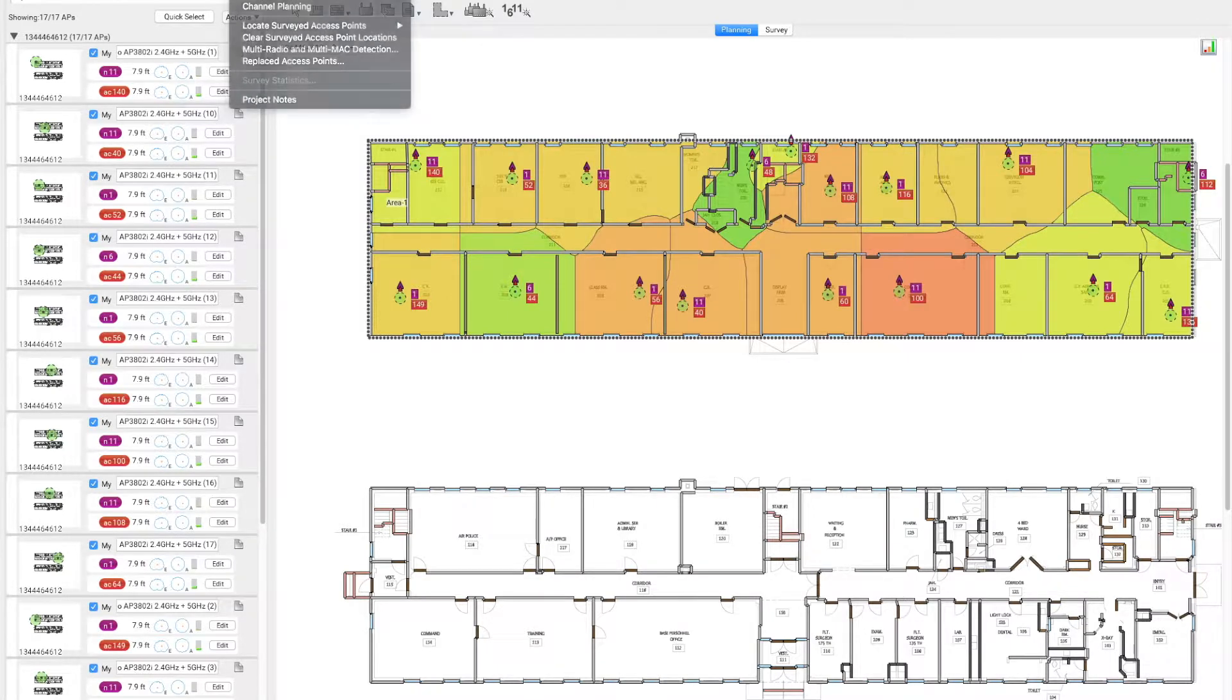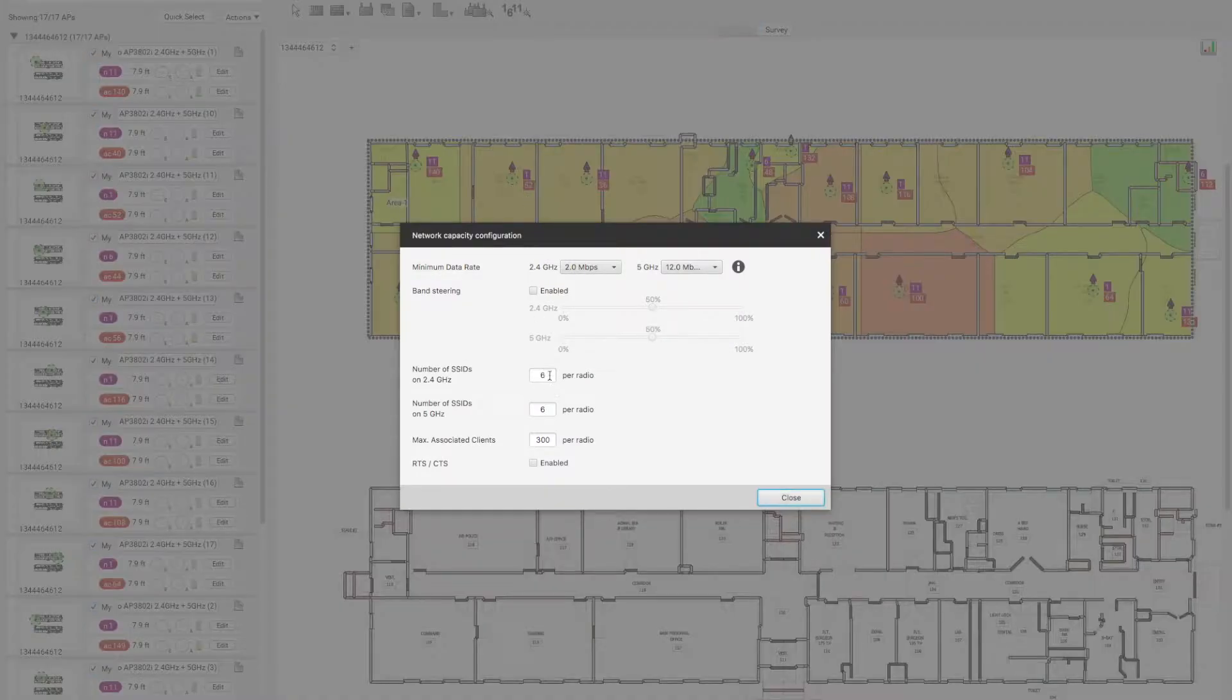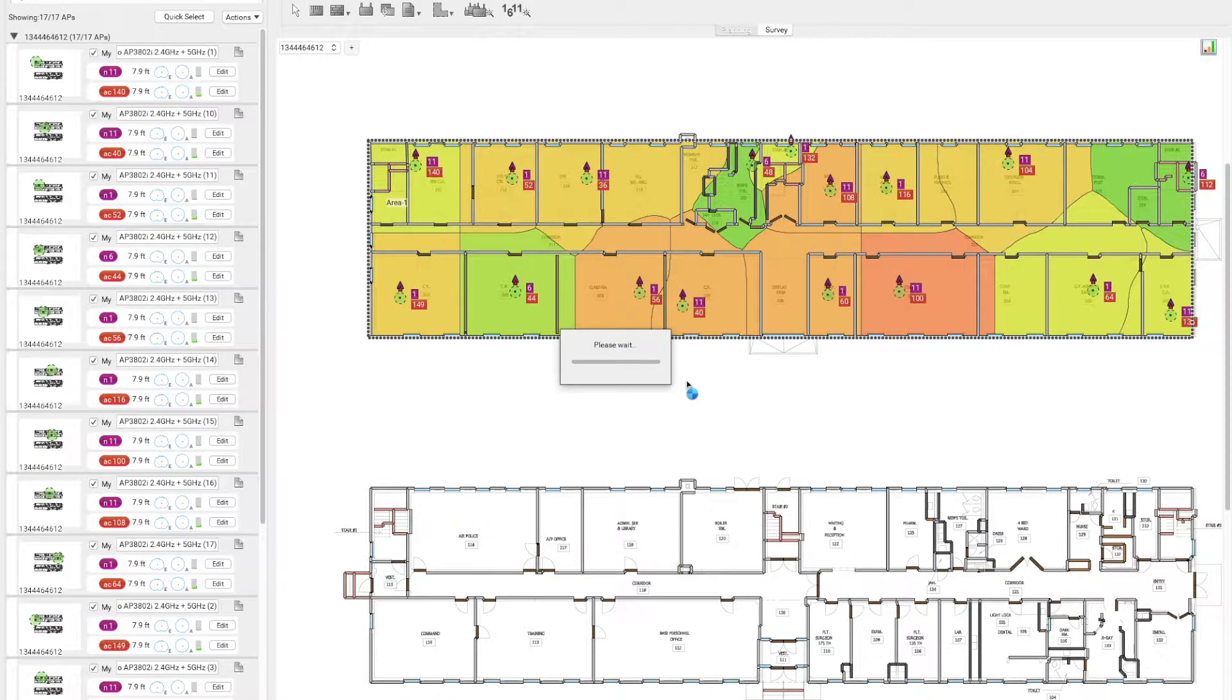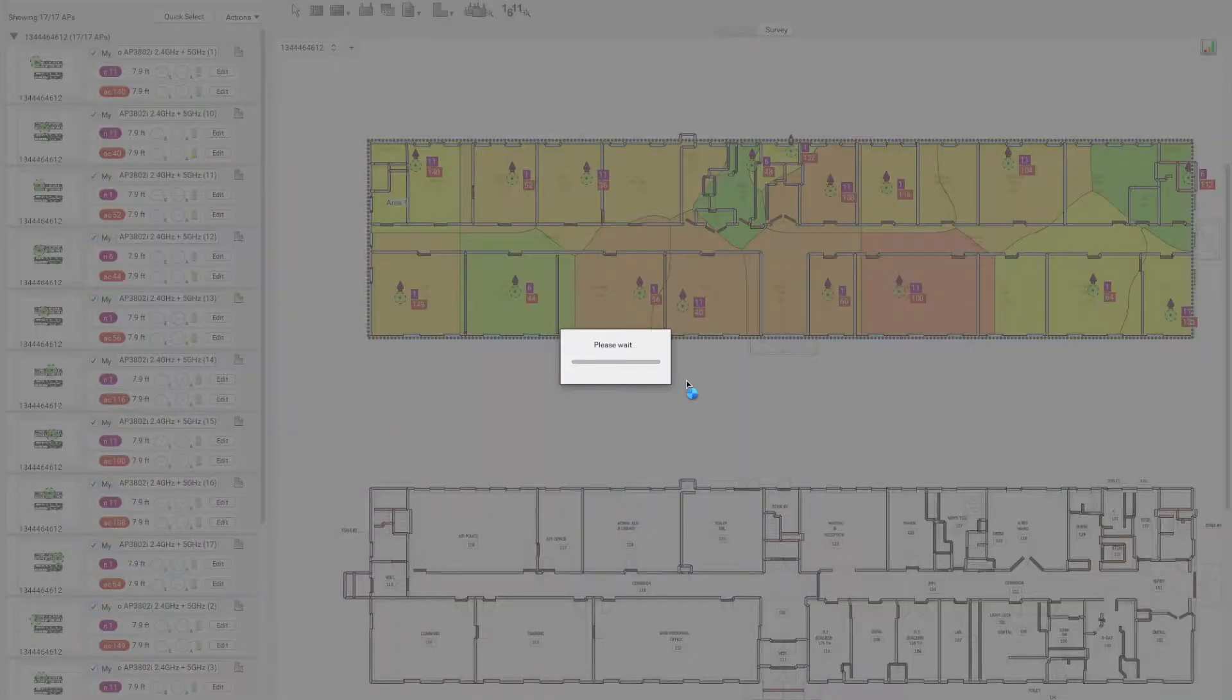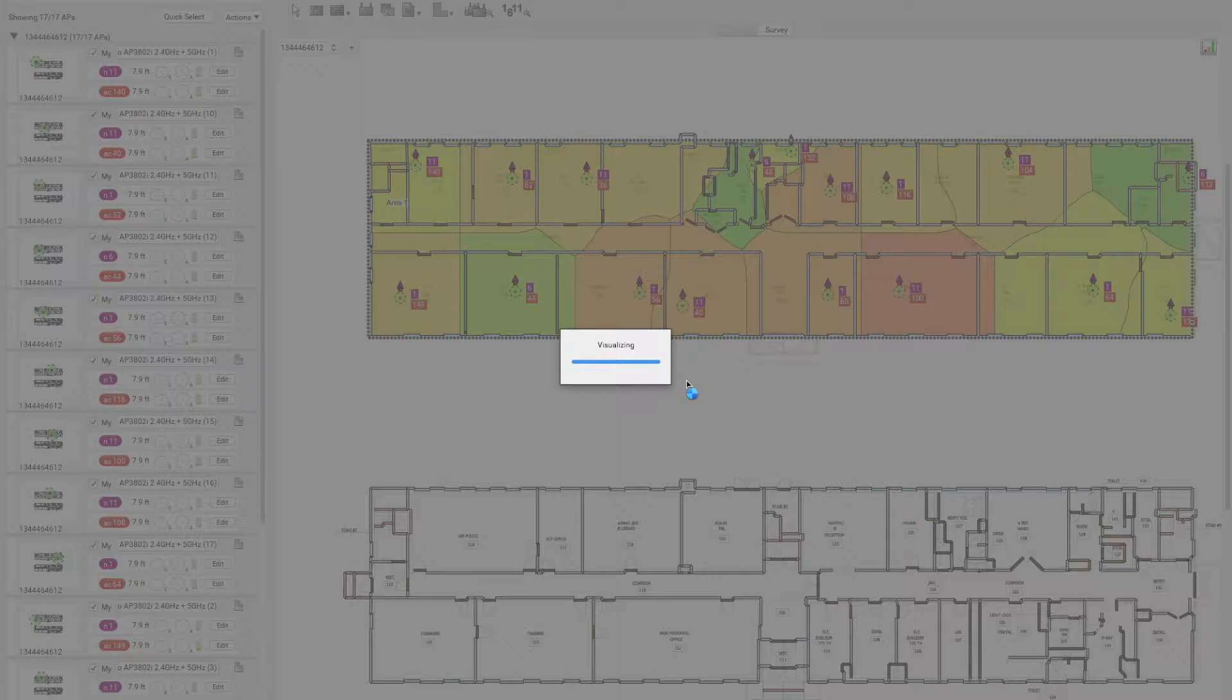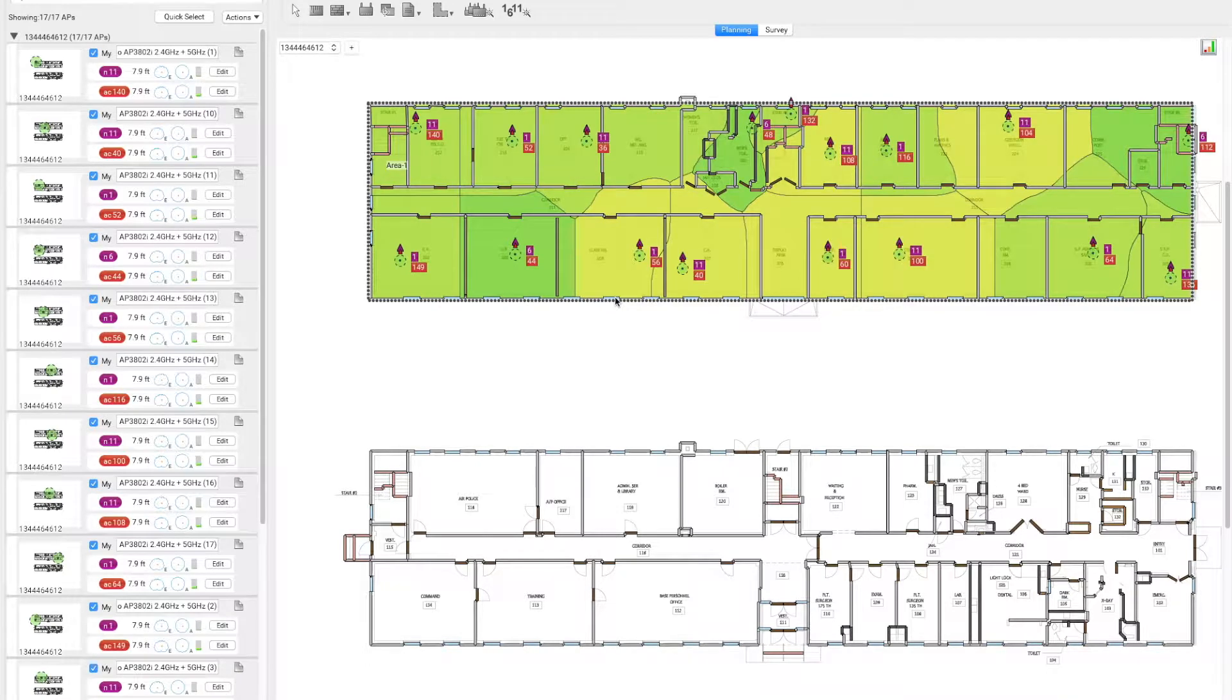By going to network configuration, we can reduce the number of SSIDs per radio, and the software will visualize exactly what will happen with reducing the number of SSIDs. We can see it has changed from orange to green.